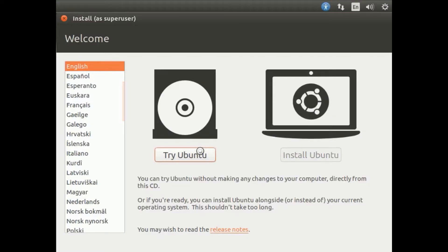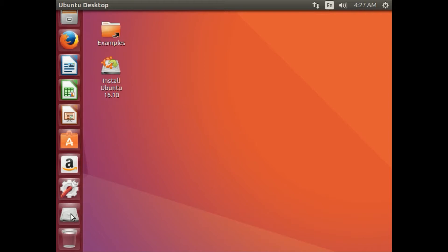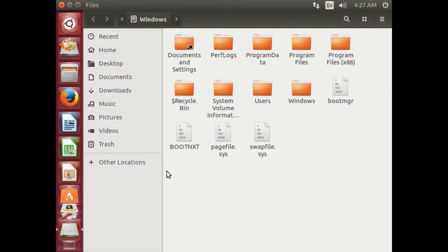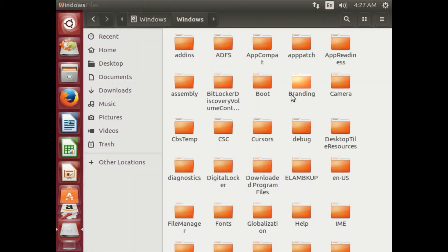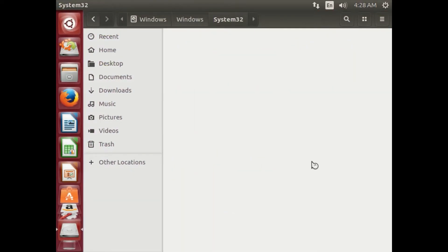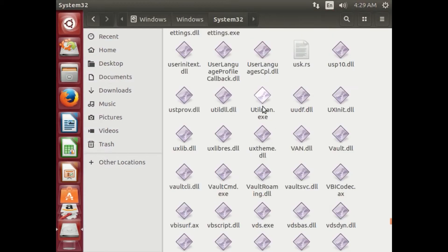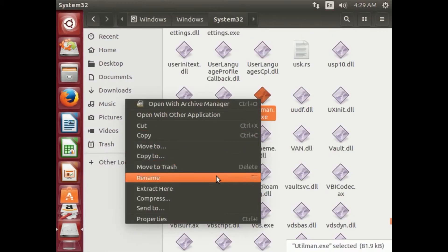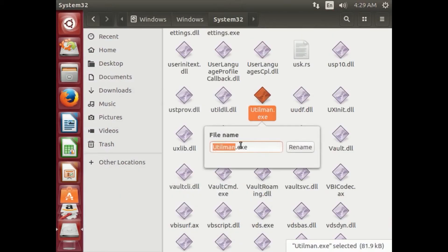If you have chosen to use a Live Linux USB then click Try Ubuntu, then go to your computer's C drive, then go to the Windows folder and then System32. Then find Utilman.exe and rename it to Utilman1.exe.